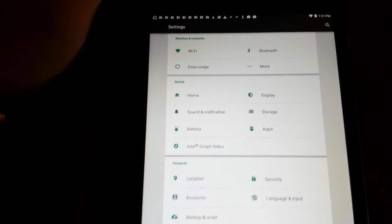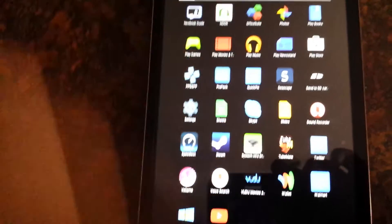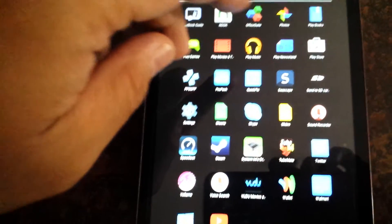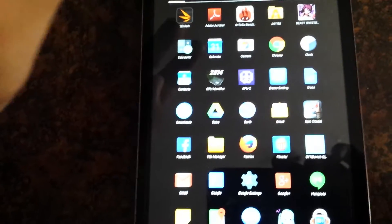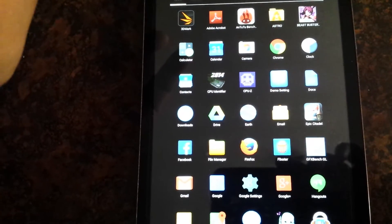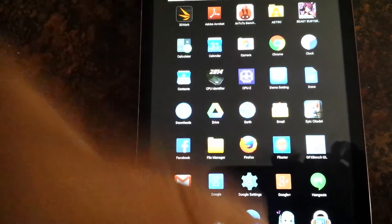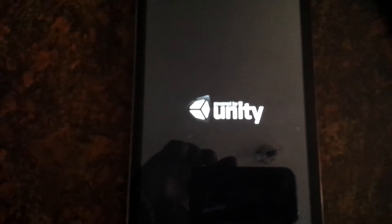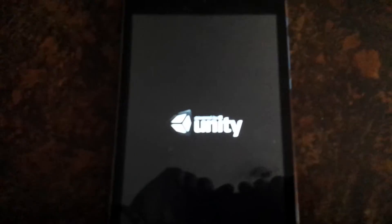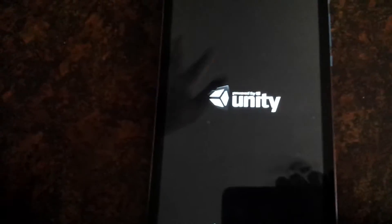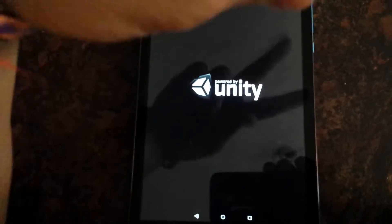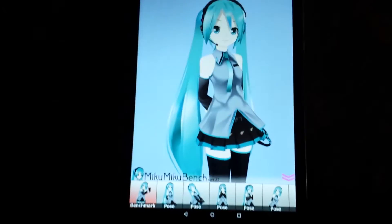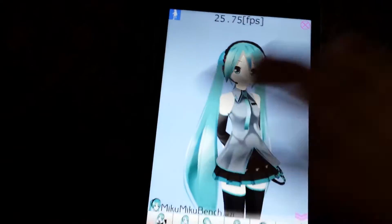I guess the only demo I can run real quick just to show it off is Miku. This is probably Unity. This is the first time I'm running it, so this is a surprise for me too. Oh, see me in a reflection. And Miku of course, and we will benchmark.